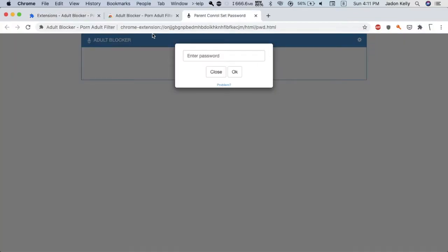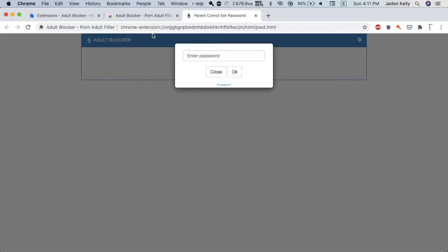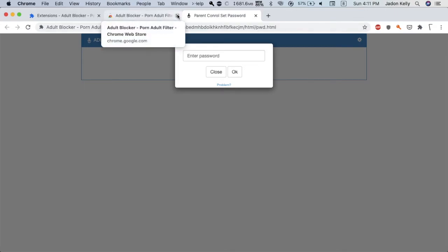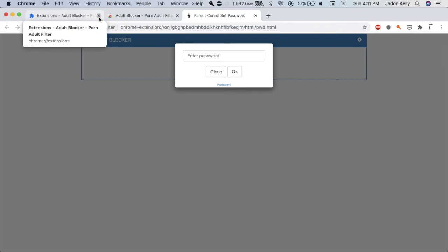You need to enter a password that is set to add and remove sites from the block list and the white list and change other settings. But to be extra careful, you can just set a password and forget it so that you don't ever mess with the settings that shouldn't be messed with. So anyway, that is how you block inappropriate content on Google Chrome.